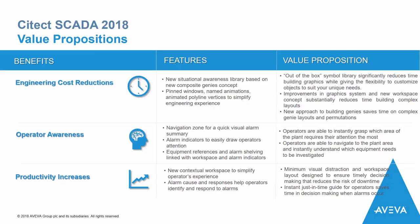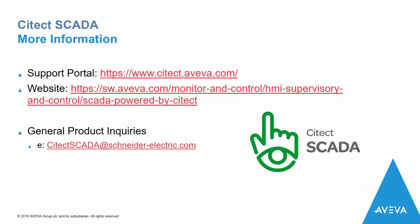And finally, I'll leave you with this, a summary of how Citect SCADA 2018 delivers on each of the listed benefits, with details of the features and their value to review at your leisure. If you do want more information on anything you've seen today, or Citect SCADA in general, please don't hesitate to reach out. Thanks for your time.